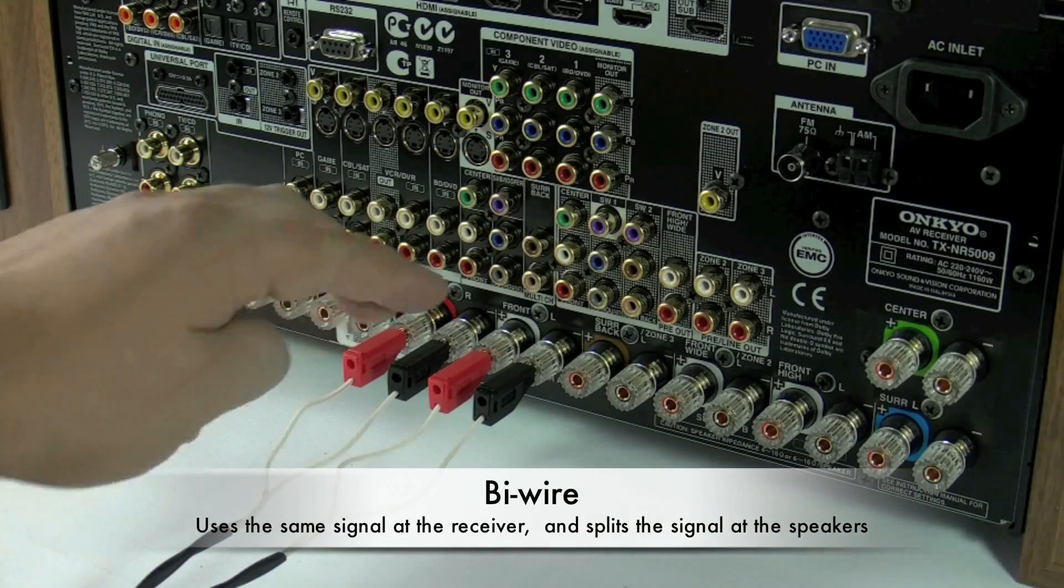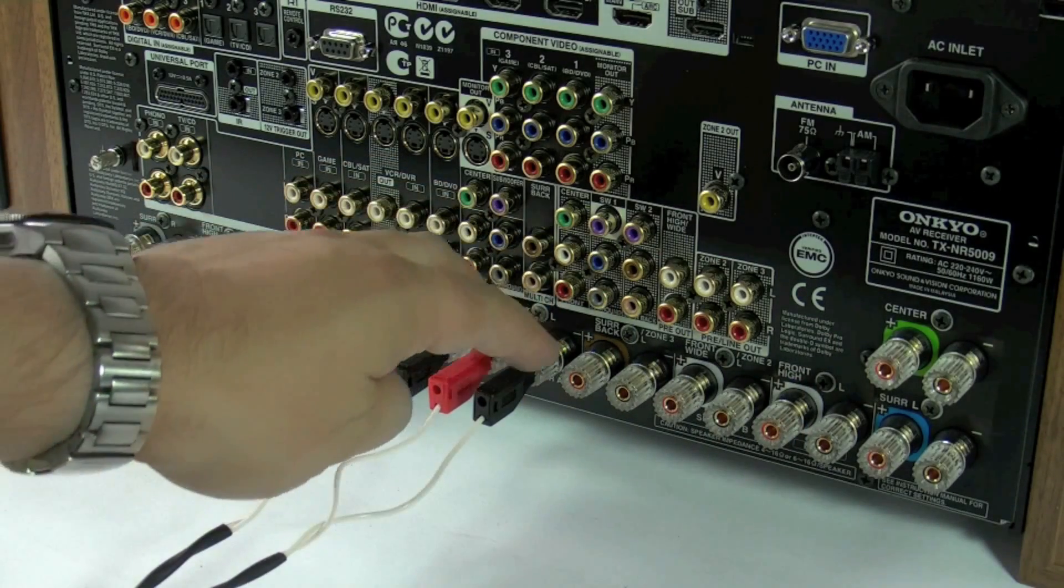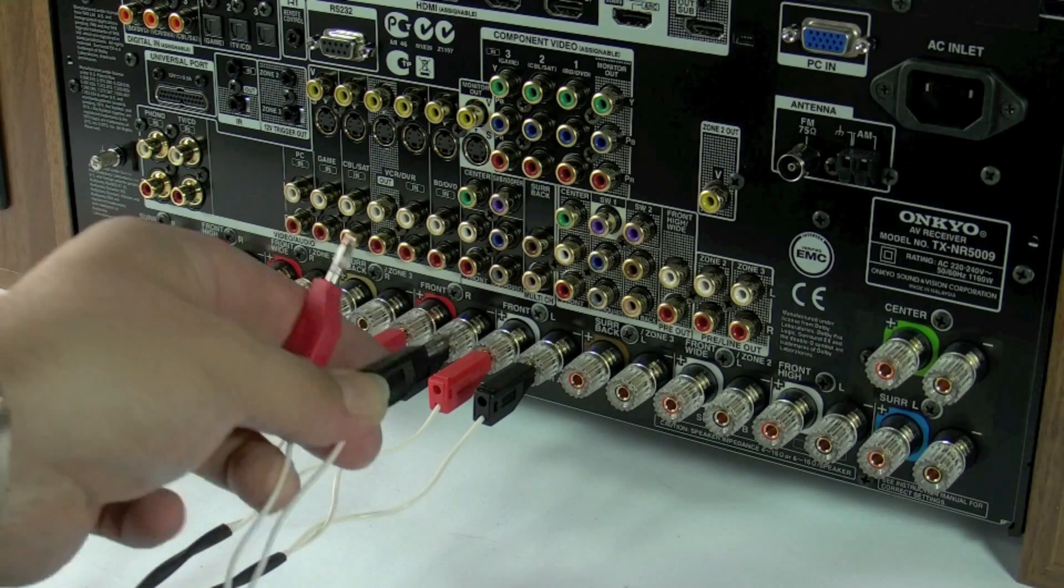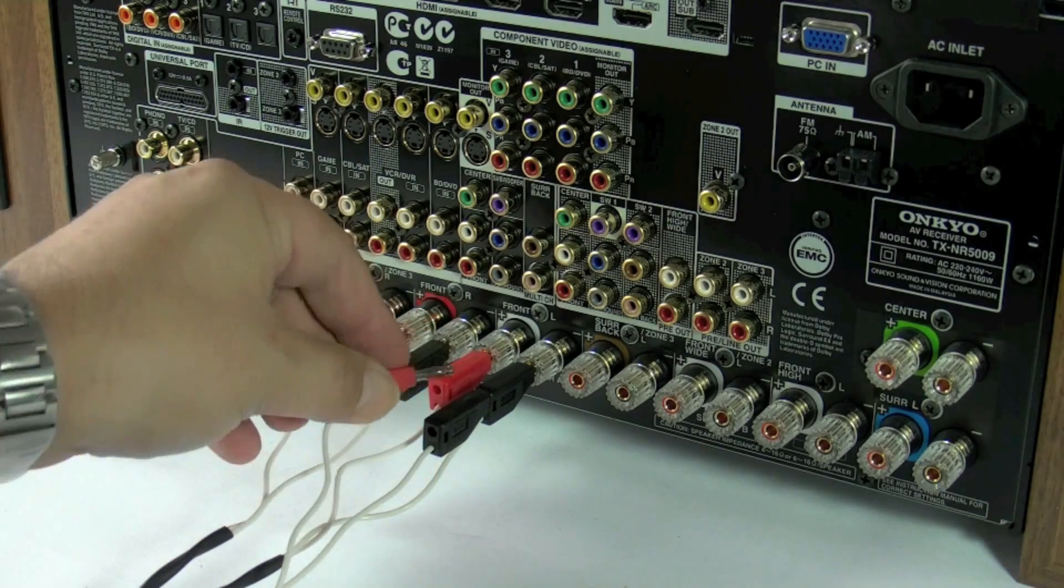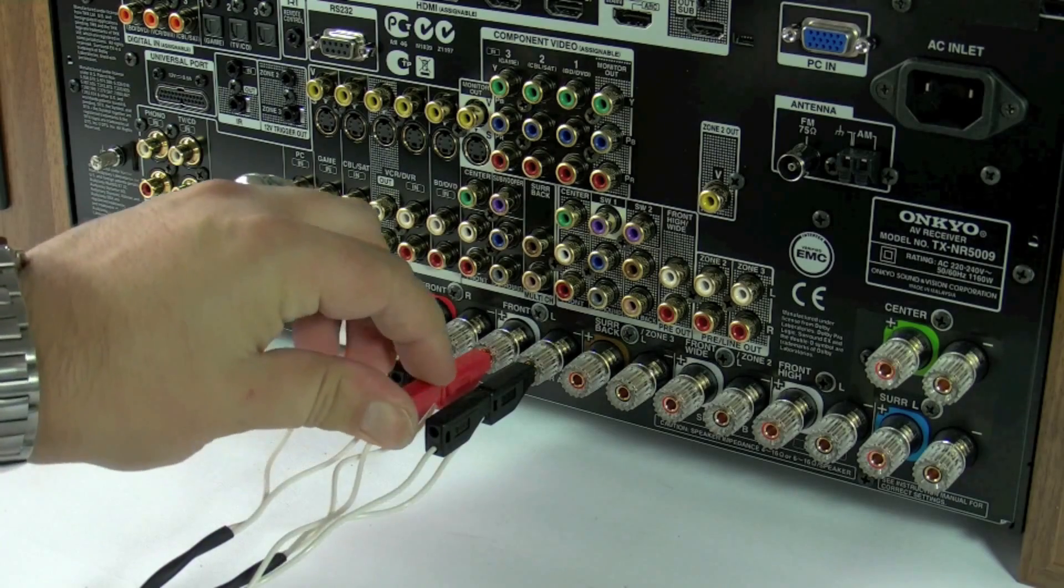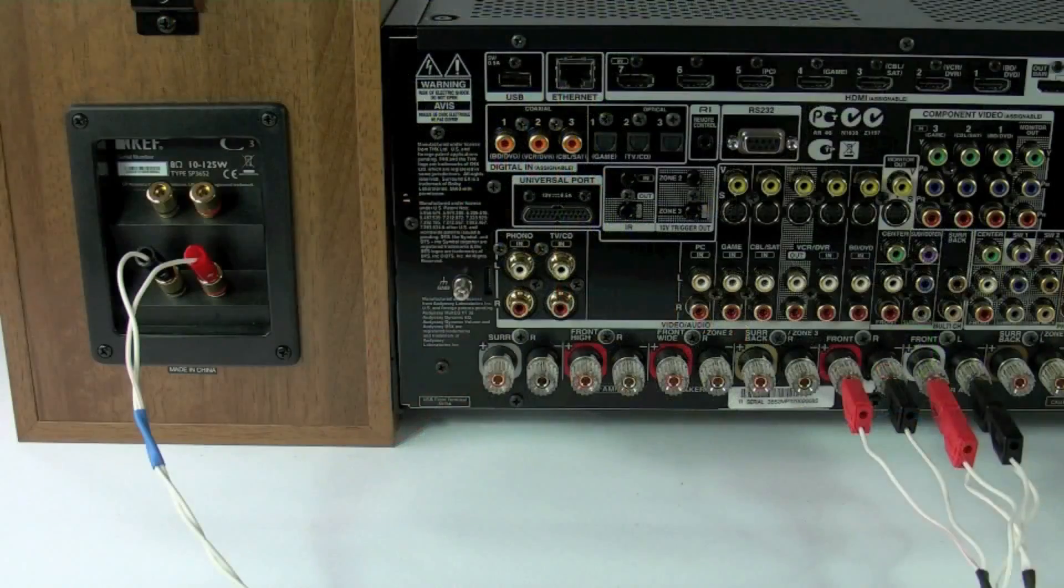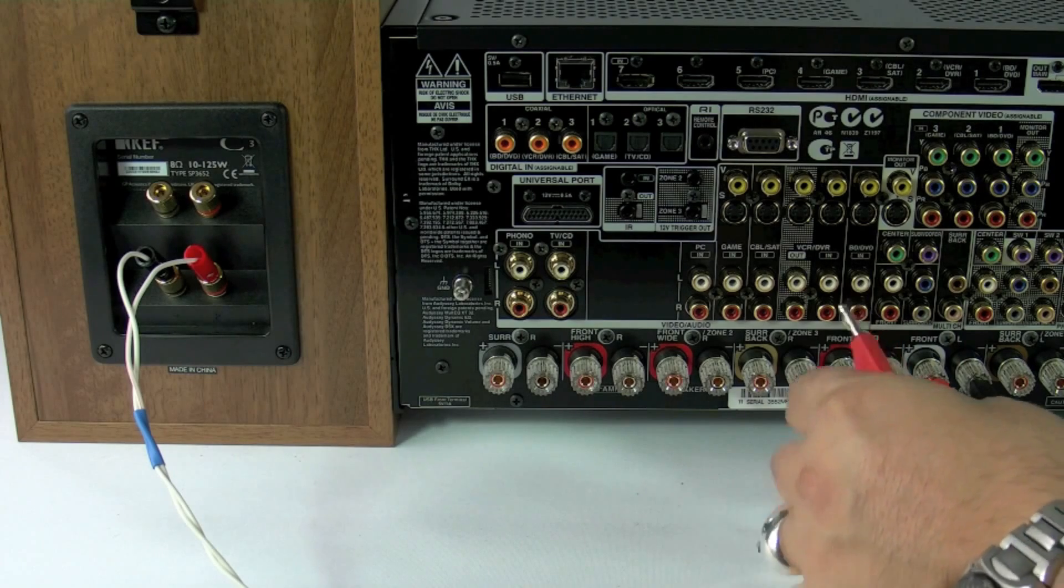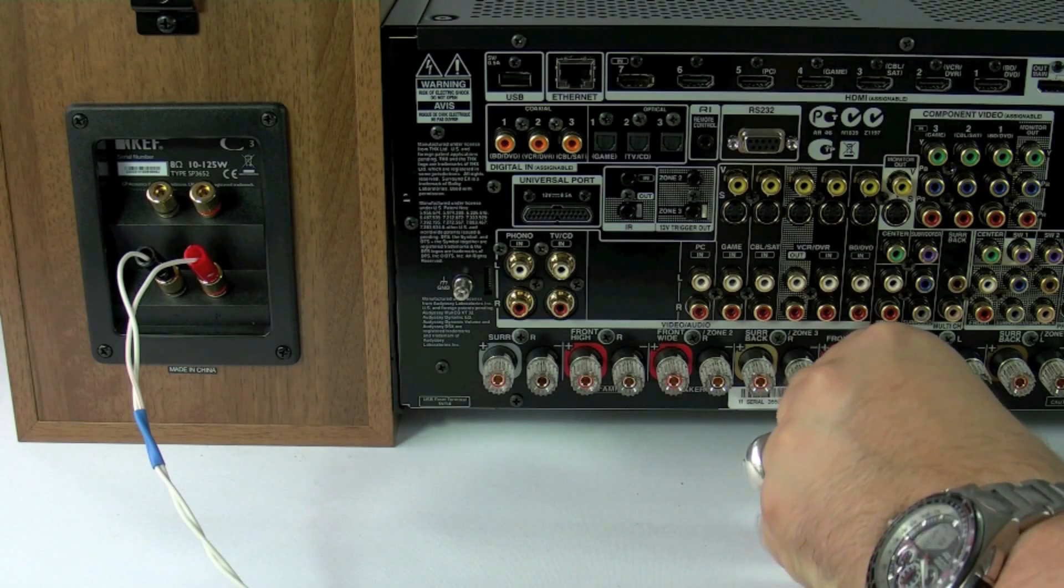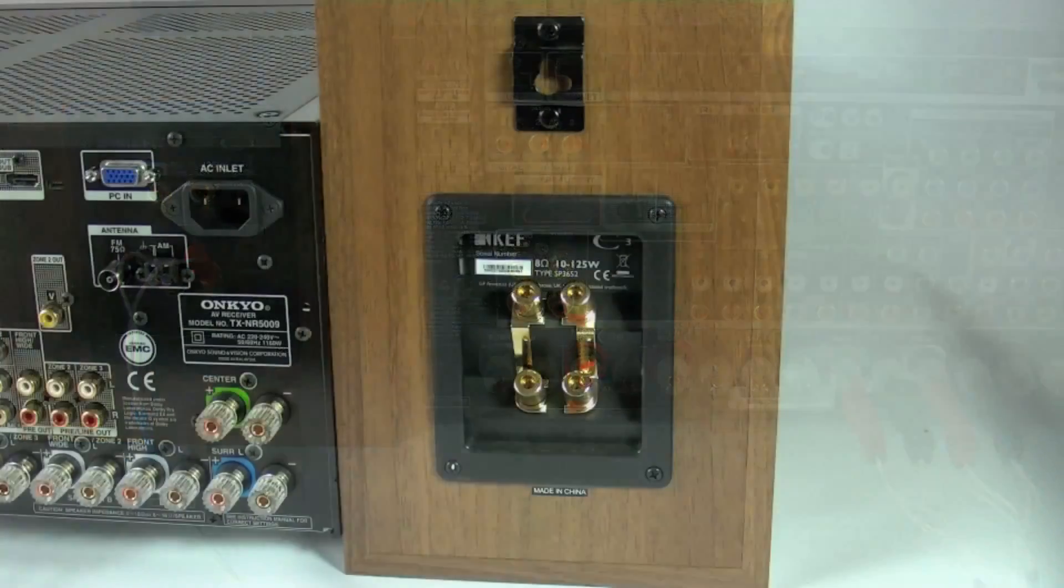We're now going to bi-wire the speakers. This involves using the same channels of the amplifier. The plugs I'm using here allow you to insert another set of banana plugs into the back of them and allows for a nice, easy, tidy installation. Now all we need to do is the same for the other side, and then we're going to connect up the speaker.